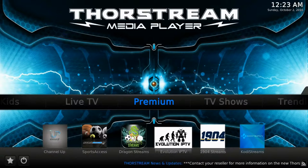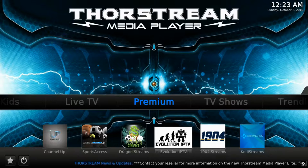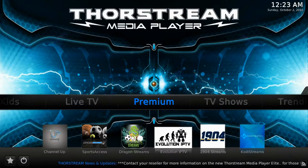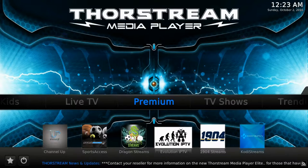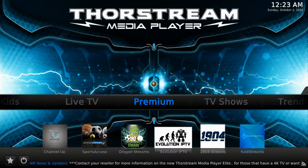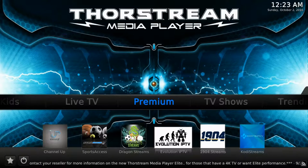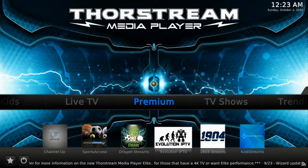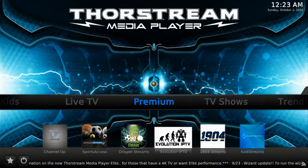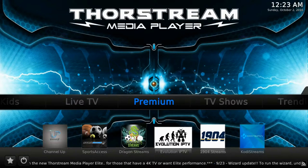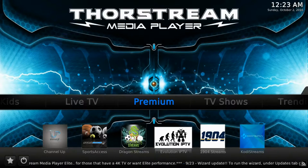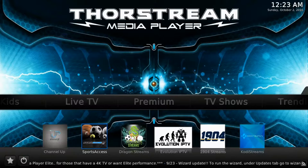This is the premium section that gives you access to unlimited quality HD streams at no additional cost. This premium content includes live TV and live sports which include football, basketball, baseball, boxing, MMA, racing, as well as international sports like cricket, rugby, and soccer.